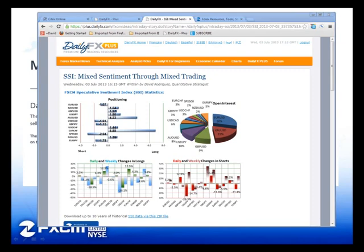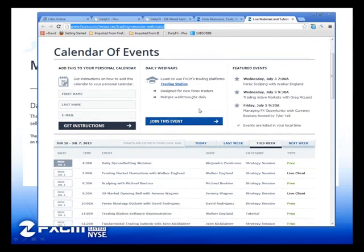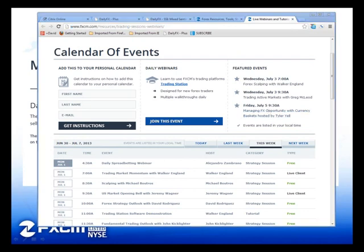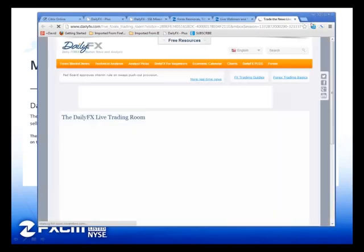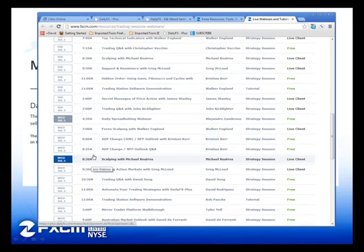HJ asks: do the auto trading results mirror live trades? Yes, they do. Greg asks: which time zone is the calendar you showed so I can convert it into my local time zone? If you just visit that link, it'll convert to your local time zone — you don't even need to convert it at all. Right now I'm in Eastern time, so this is in New York.